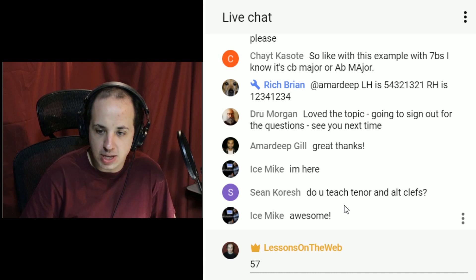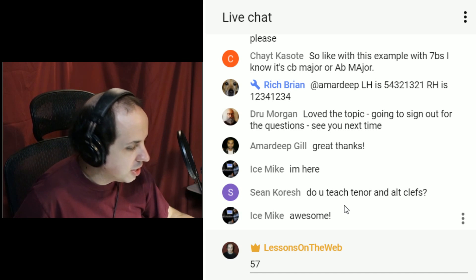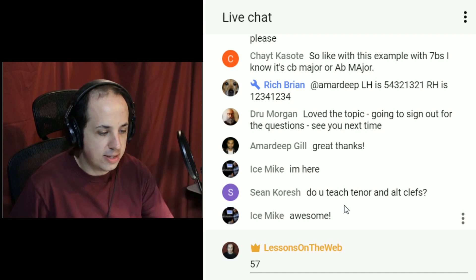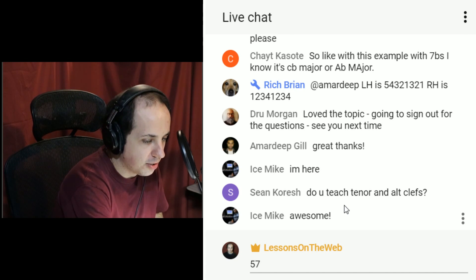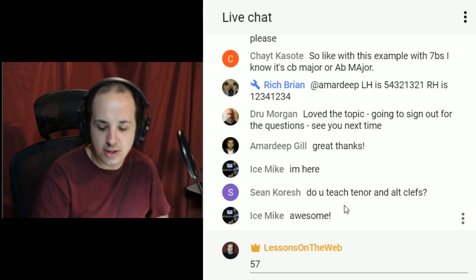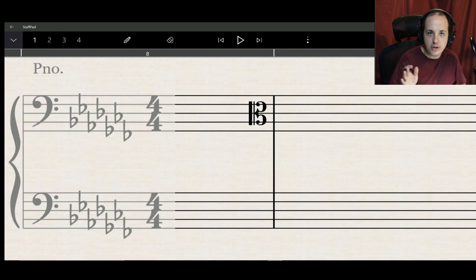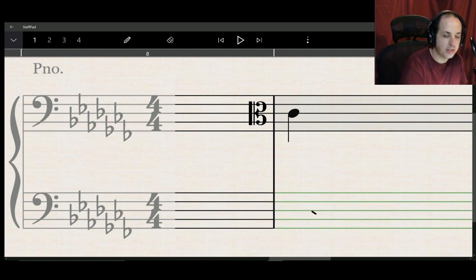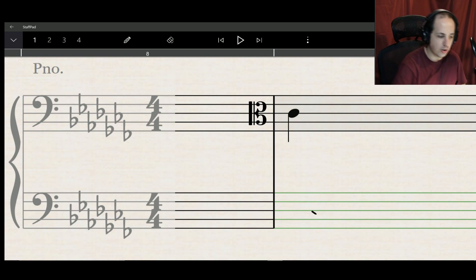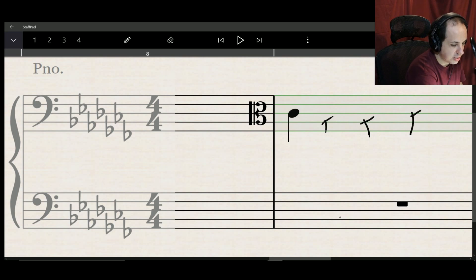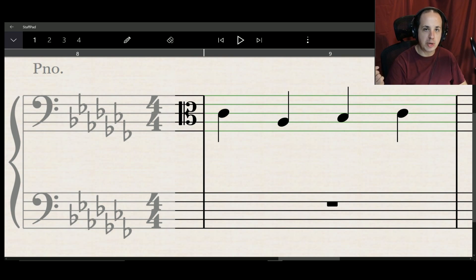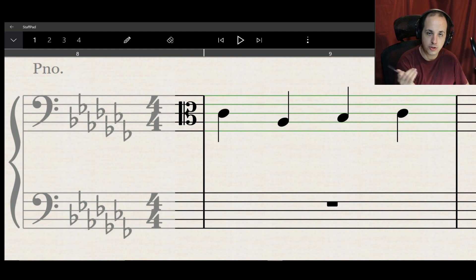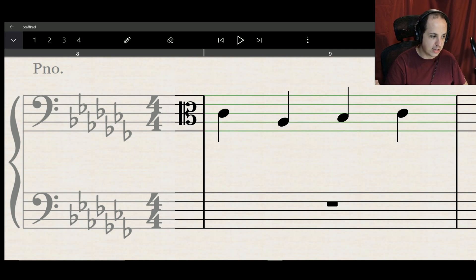A viewer asks: do you teach tenor and alto clefs? I can. For piano players it's not very important, but here's a quick rundown. Whatever note is in the middle of that clef — right in the middle of the staff — that's C. You just count up and down from there. You can think of the alto clef perhaps like the bass clef but all the notes are shifted down one: if it's a D on bass clef, it'll be a C; if it's an A, it'll be a G in the alto clef.